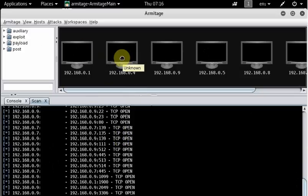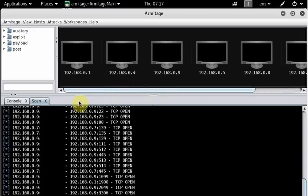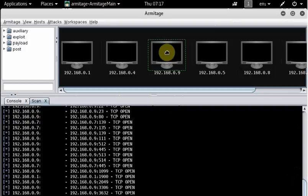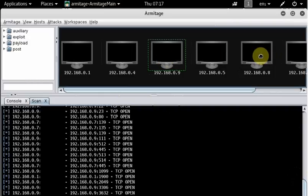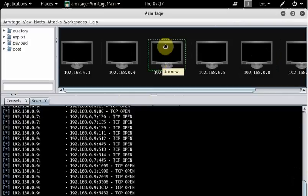If you leave it running, Armitage will go through every PC in that IP range and list everything. Now let's see what we have here. This was our target PC — the Metasploitable machine which had most of the vulnerabilities. This is my Windows machine, which doesn't have as many vulnerabilities. I want to focus on showing you what you can do with the Metasploitable machine.